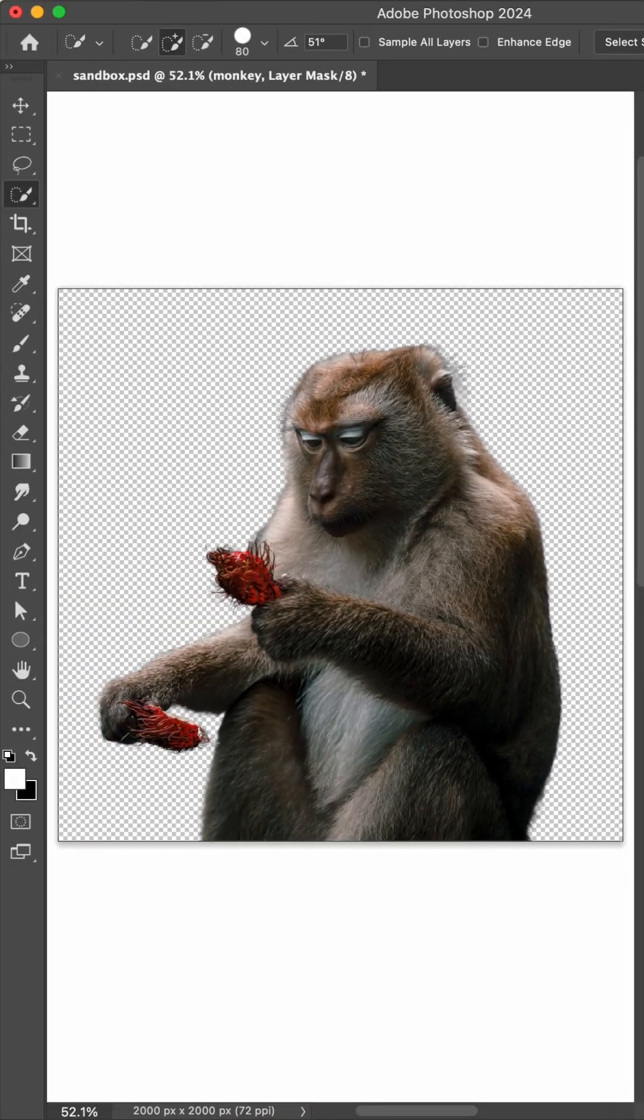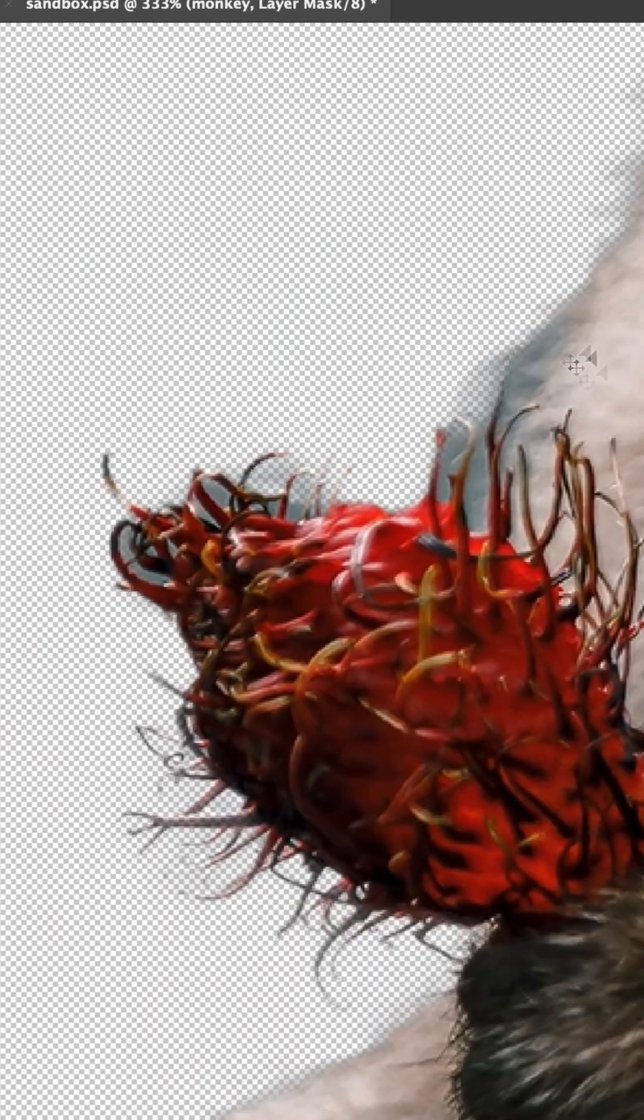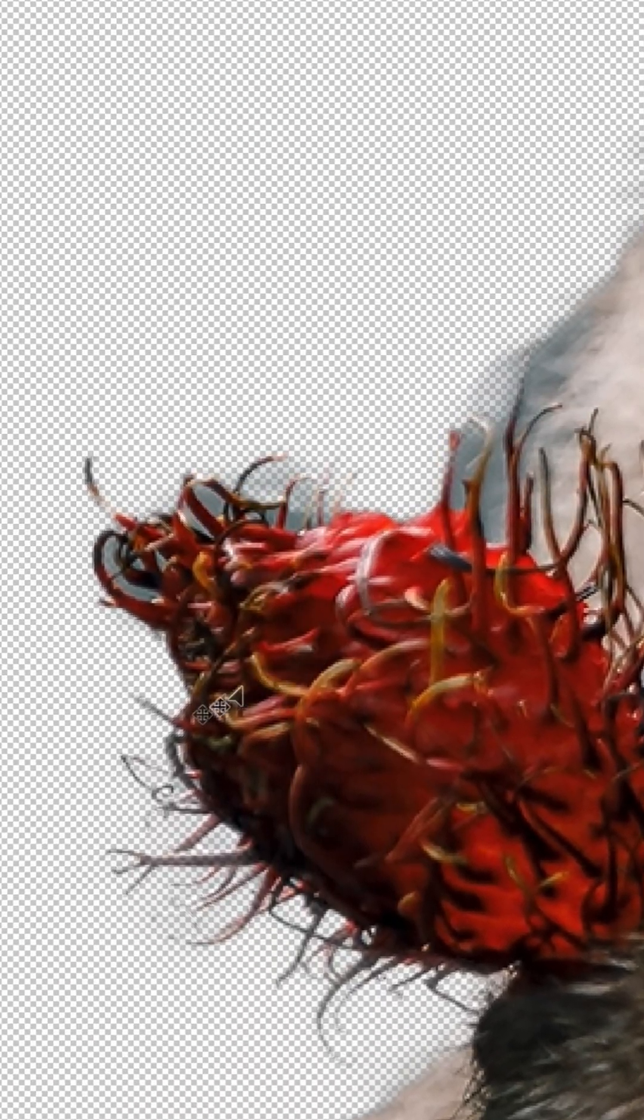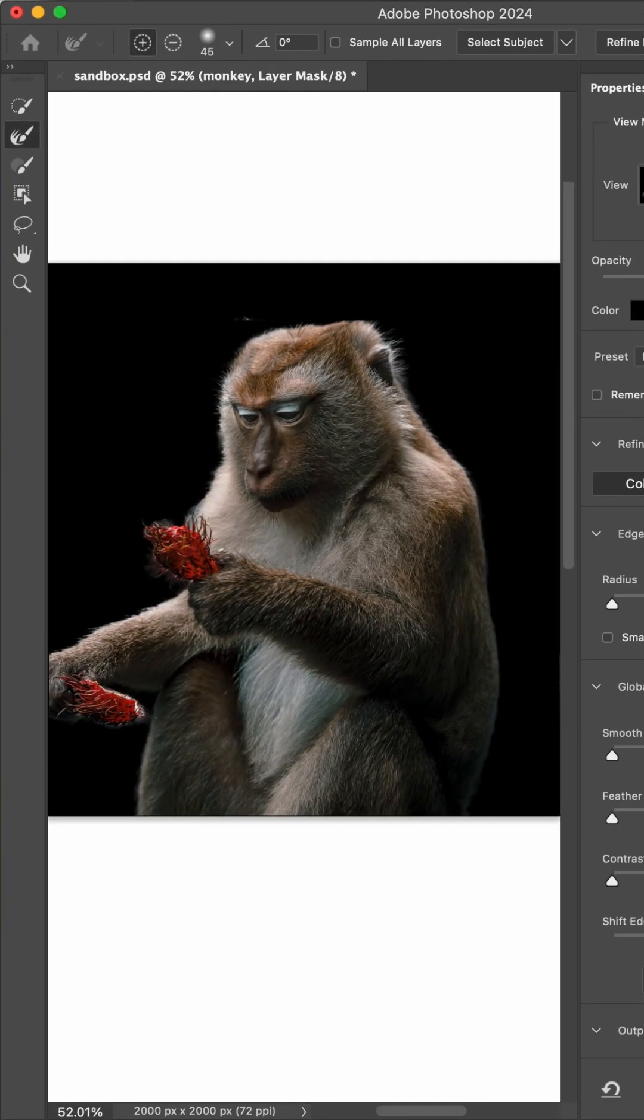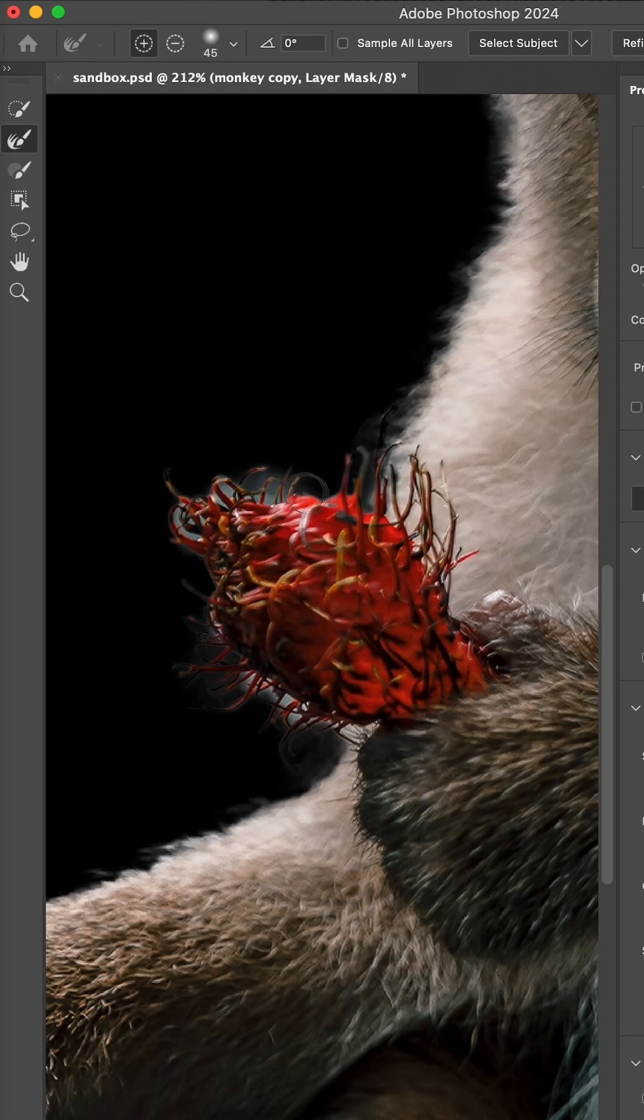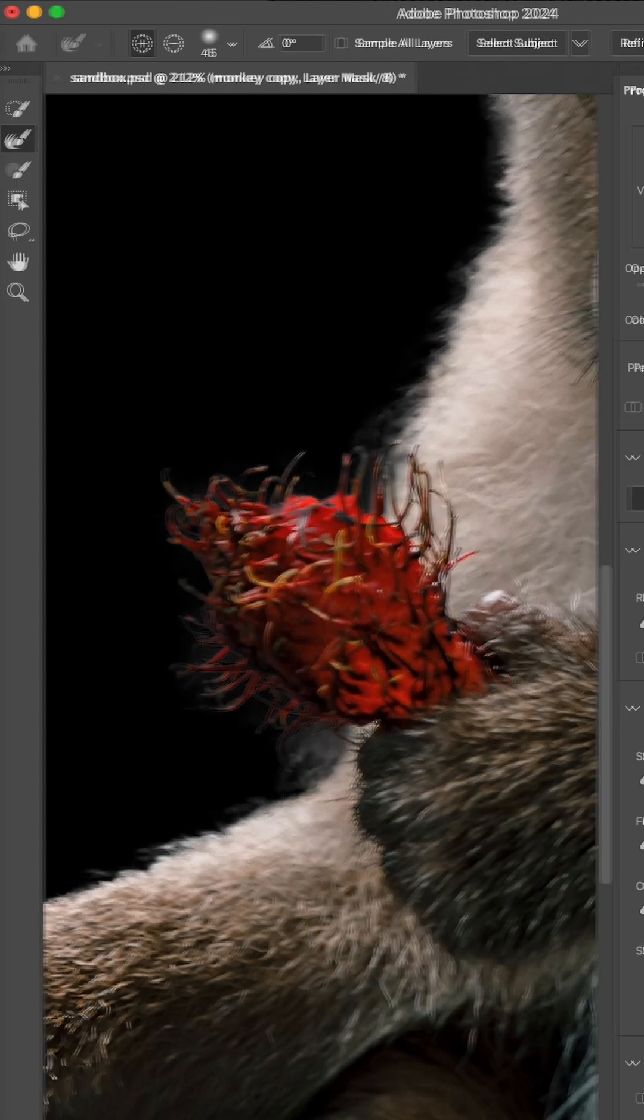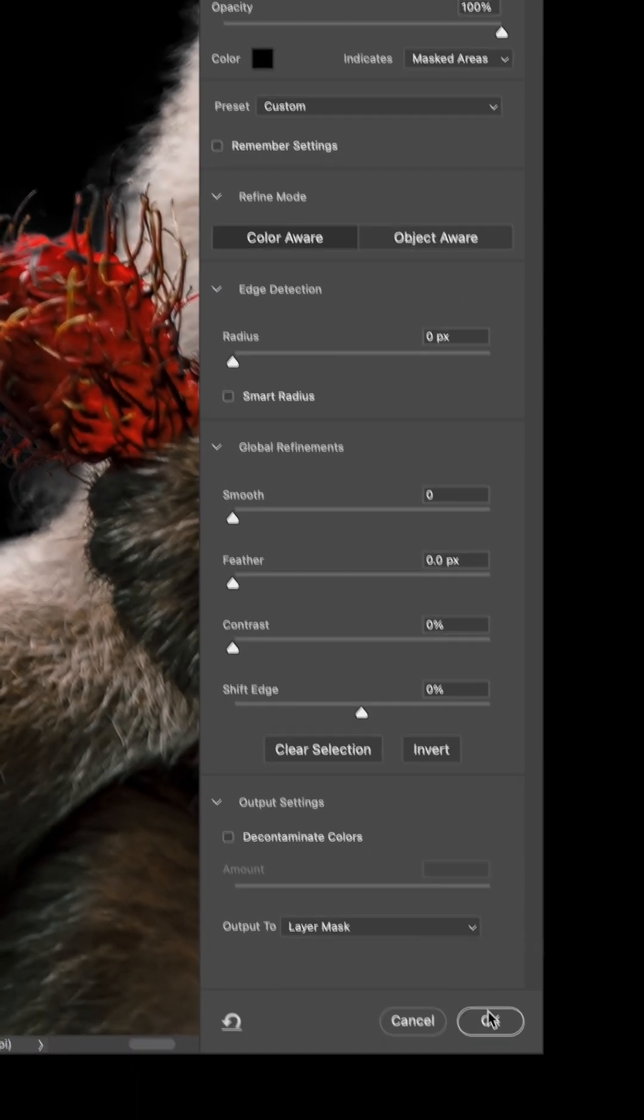It looks pretty good already, but some parts of the hair are missing, and the edges still need some work. So we'll double-click on the mask and use the Refine Edge brush to paint over edges we want to perfect. Try switching between objects and color modes, and choose whichever looks best, then click OK.